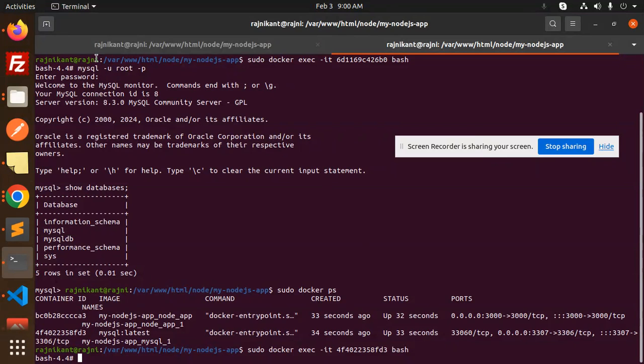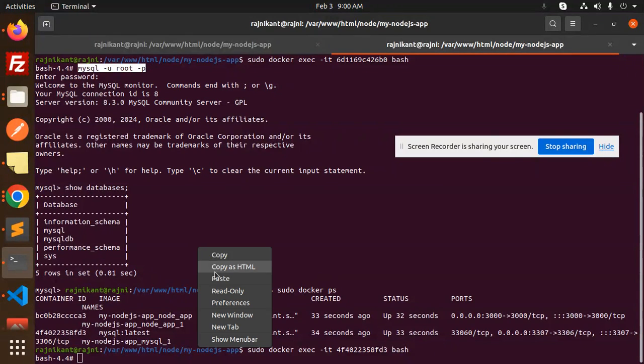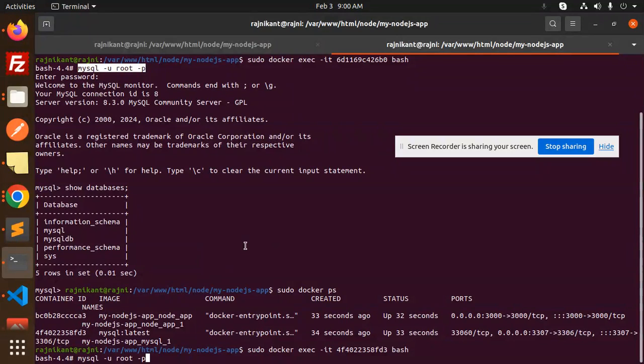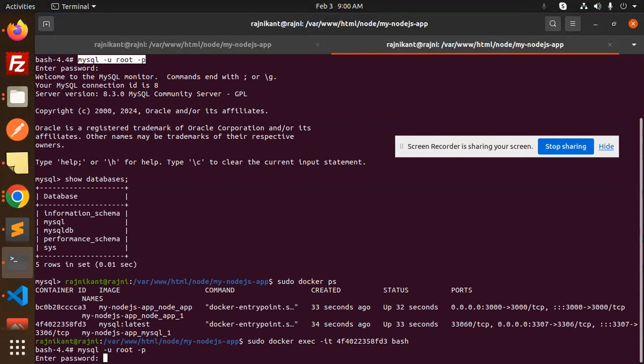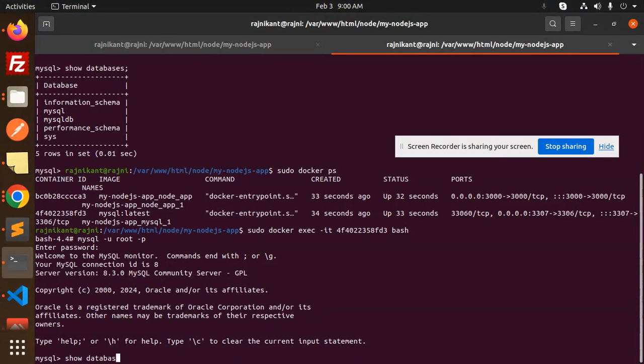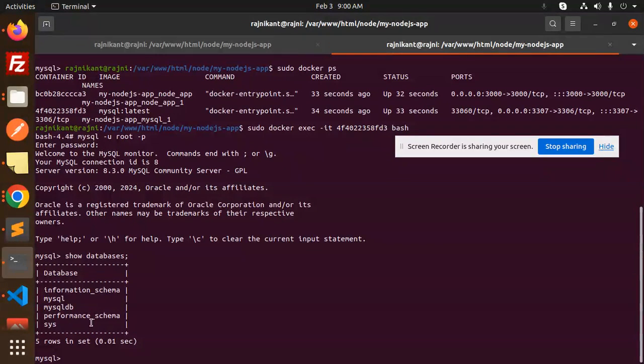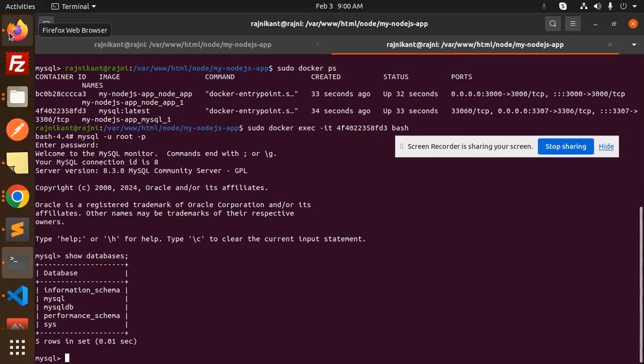Let's connect with MySQL root because we have created this user. Let's add the password. Now we are going to show databases. Here you can see there is no import. I think the database name is not created over here.